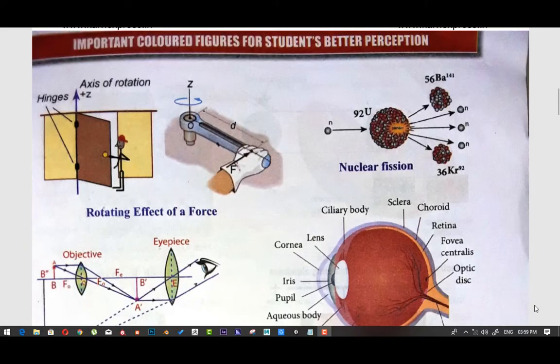Hi students, we are going to talk about the topic of science and how to draw the diagram, how to draw the parts. We will talk about the tips and tricks.